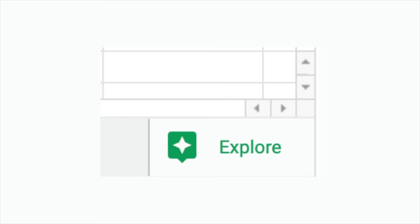Today's tip has to do with the Explore button. If you're in Google Sheets, on the bottom right-hand corner there is a little star icon. When you click on it, it will use AI technology to scan whatever's on that sheet.